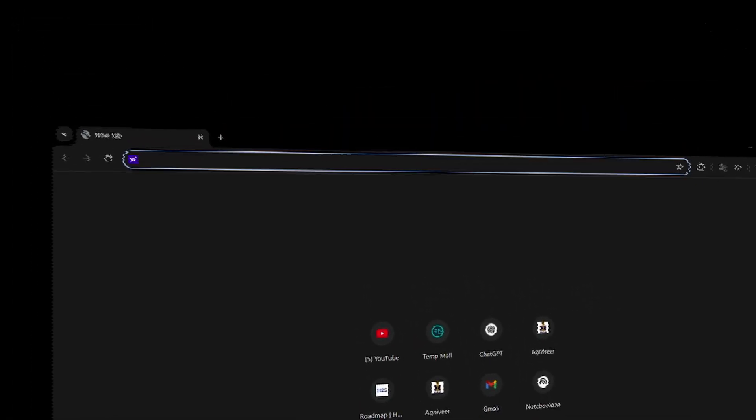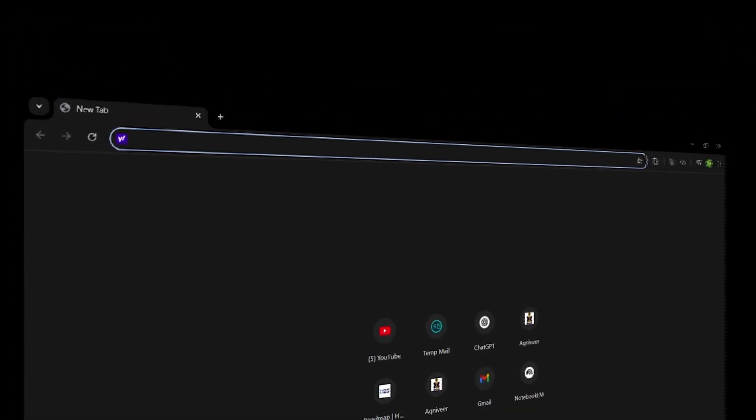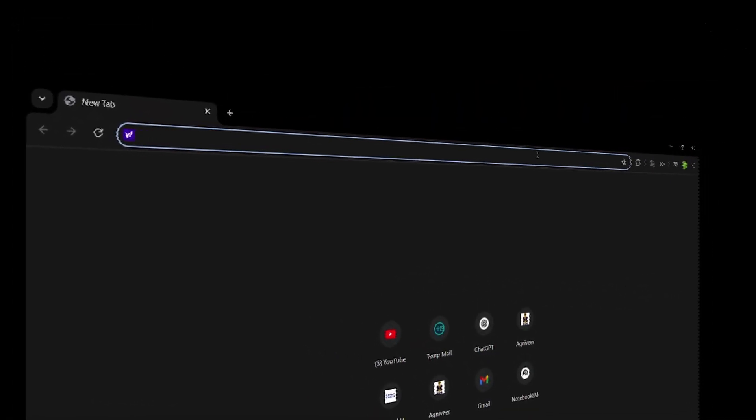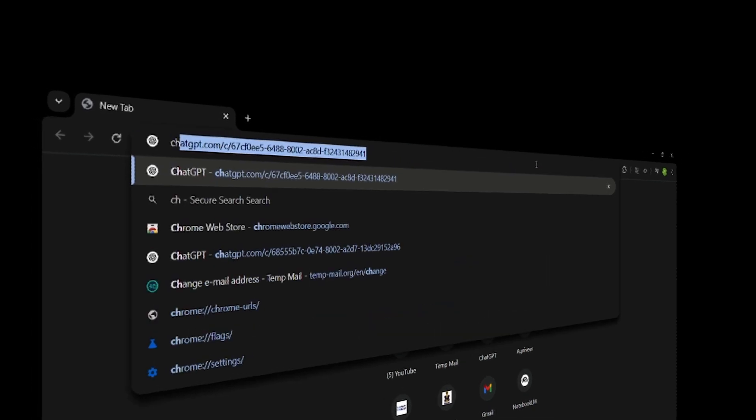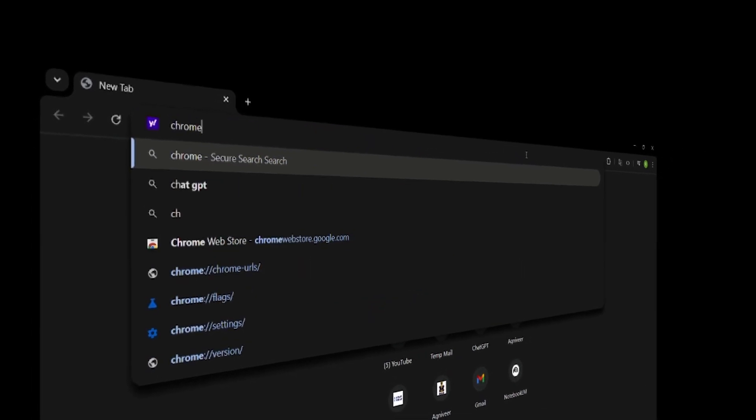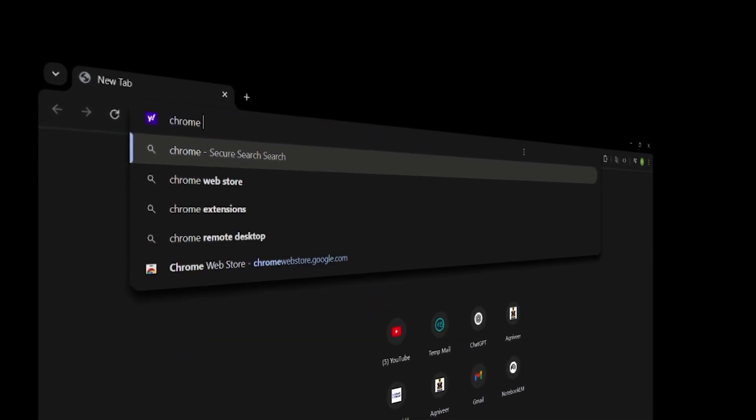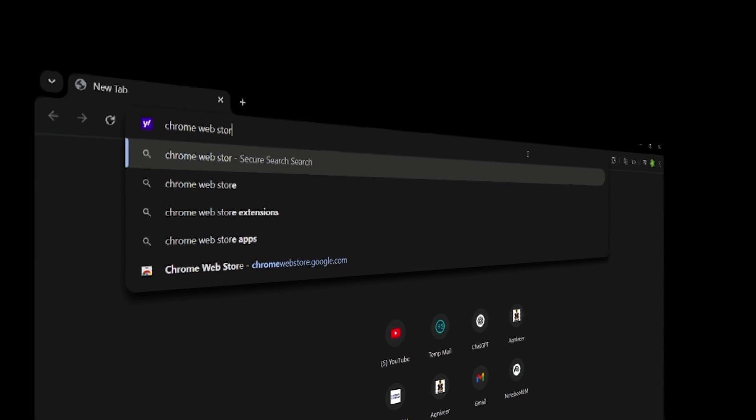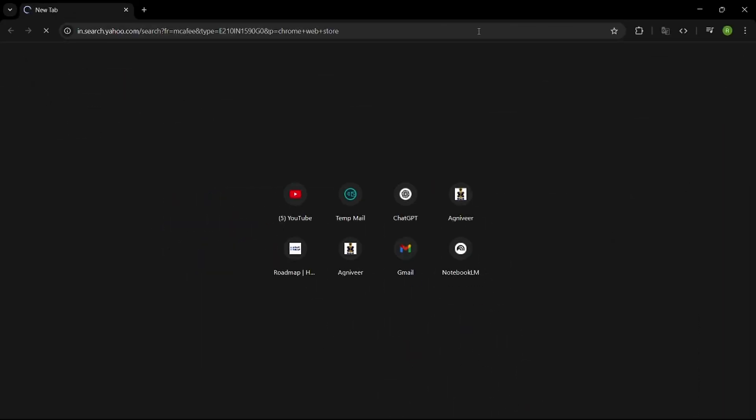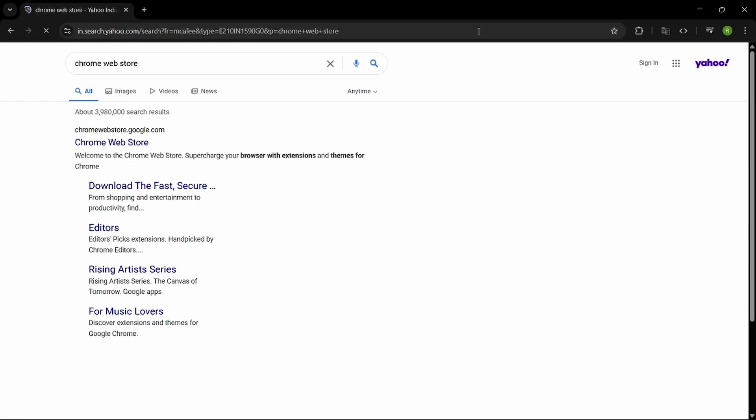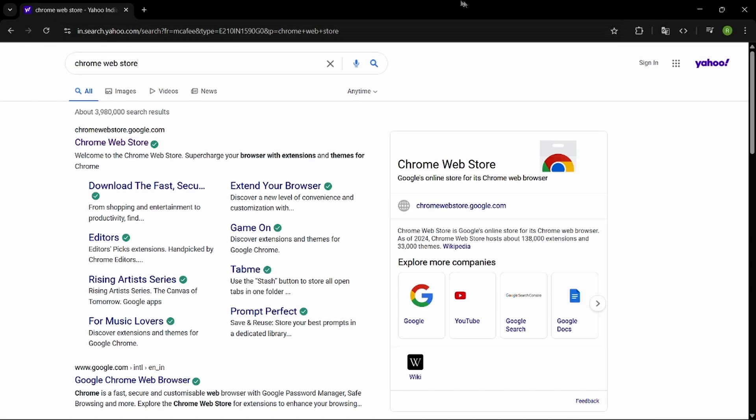Open any of your favorite browsers. In the search bar, type Chrome Web Store, and go to the first link chrome.webstore.google.com.